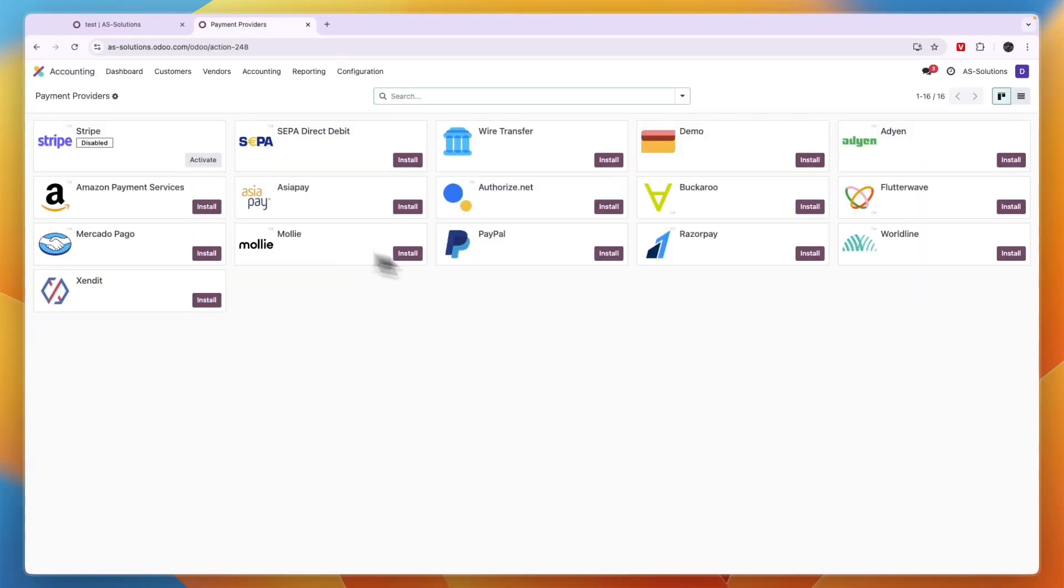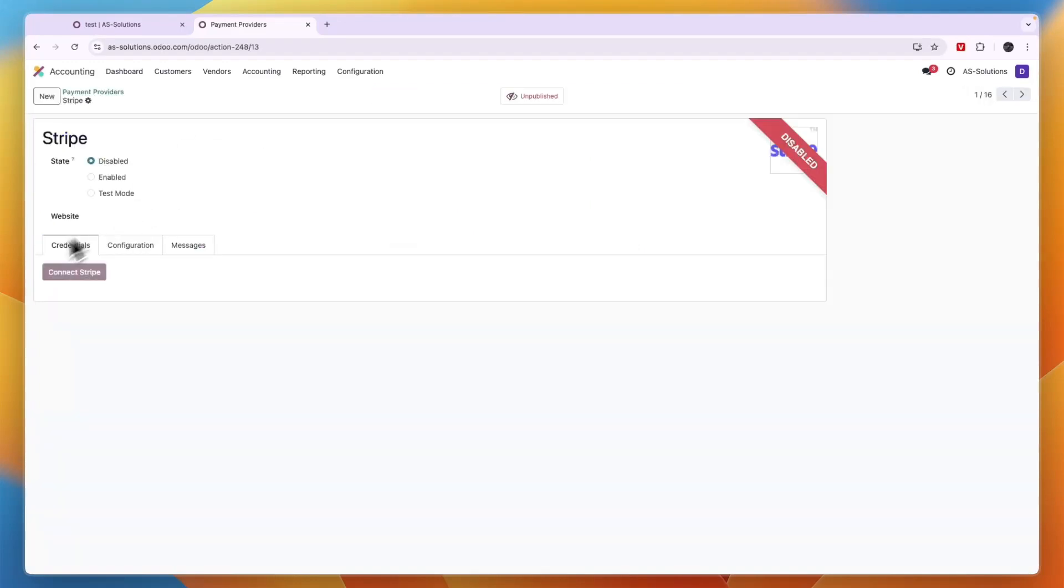For example, I'll install Stripe and you will see now it is installed. Now you just need to activate it by clicking Activate, then click Enable, and then click Connect Stripe right there so that you can actually sign into your Stripe account.